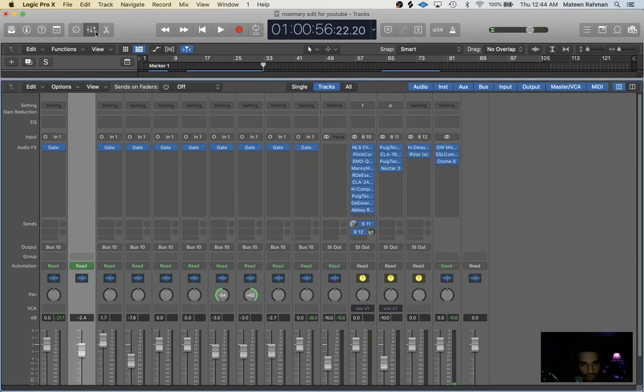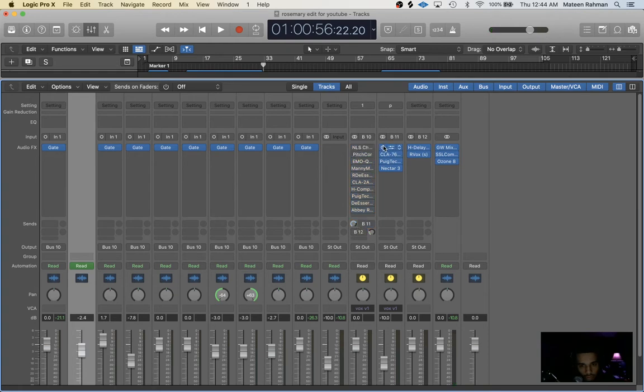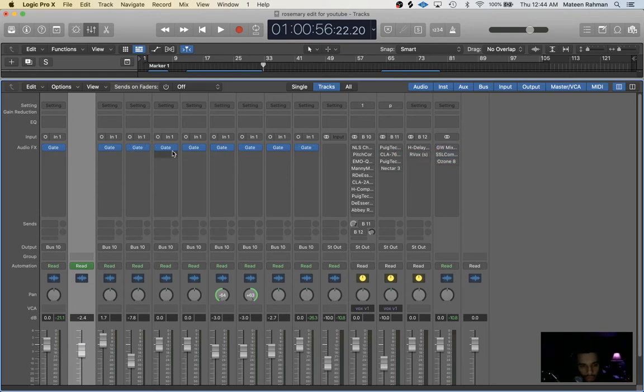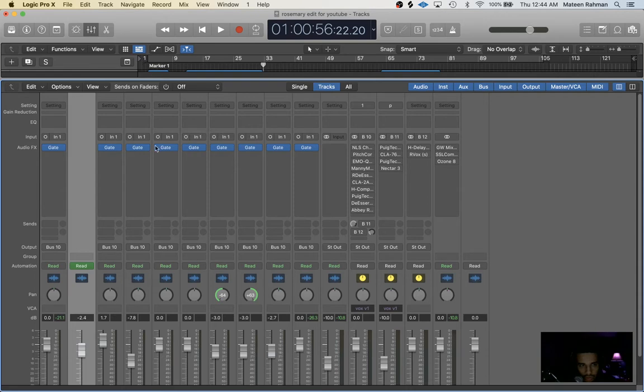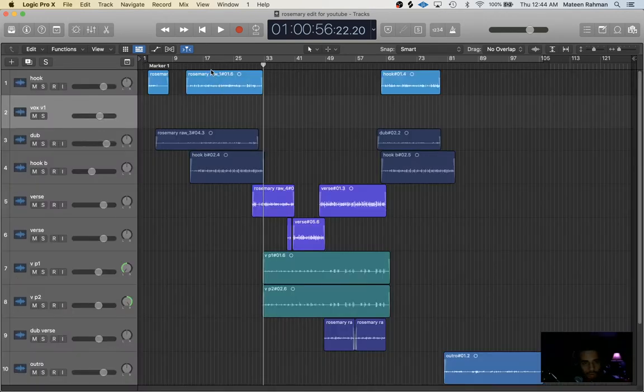The only knob I adjusted is this threshold down to negative 70. Default is negative 50, and that's all I did for that. So let's go ahead, we're going to start off with everything off. I'll keep the gate on because all that's doing is just preventing noises from a certain dB level from getting into the mix.